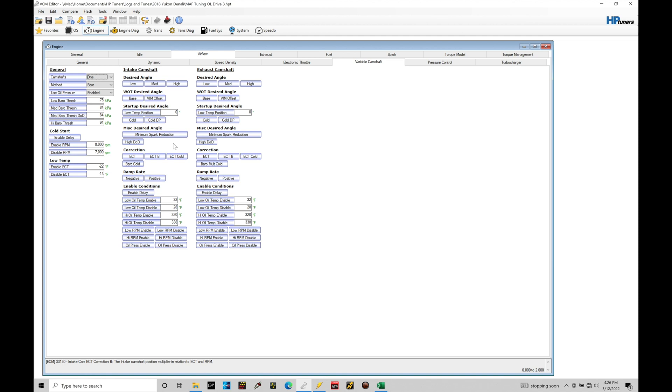Now if you've installed an aftermarket cam that has much different specs than stock, you're going to have to go in and deal with probably programming some of these tables in here because things are going to be thrown off. Most aftermarket cams are going to have a phase limiter so we're going to have to make some changes in the table and then some aftermarket cams will delete the variable valve timing feature all together which for a race application is fine for a street application it may not be the best idea.